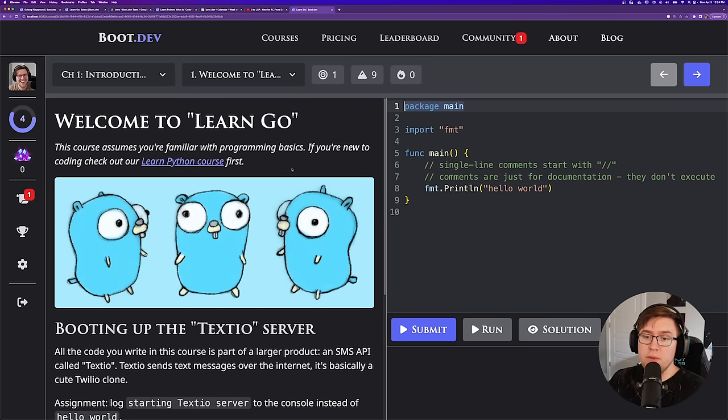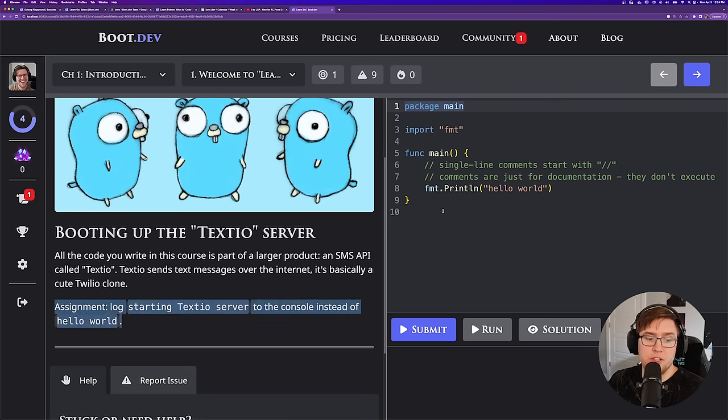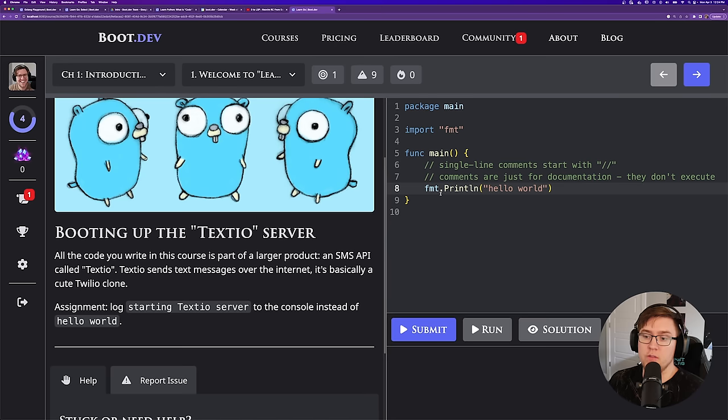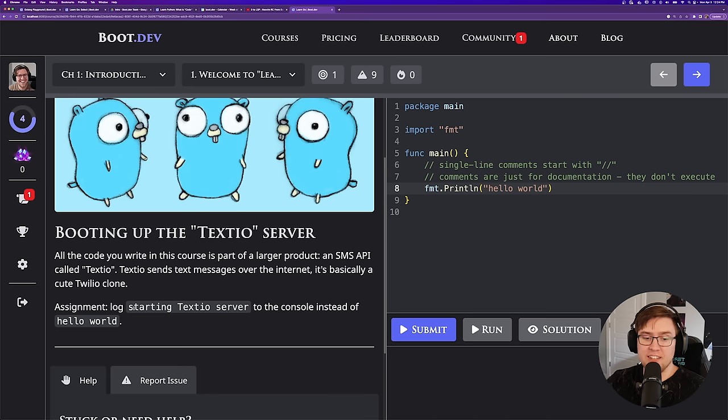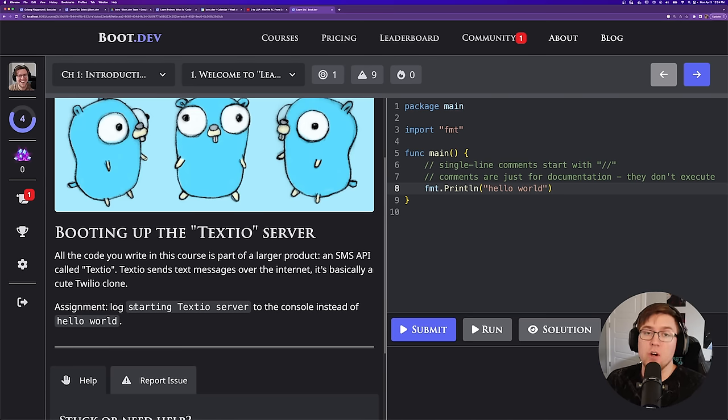Our assignment is to log the string 'starting Textio server' to the console instead of 'Hello World.' Throughout this course, we'll be building out little pieces of the Textio product, which is kind of like a Twilio clone — a backend server that sends SMS and email messages and works a lot with textual data.